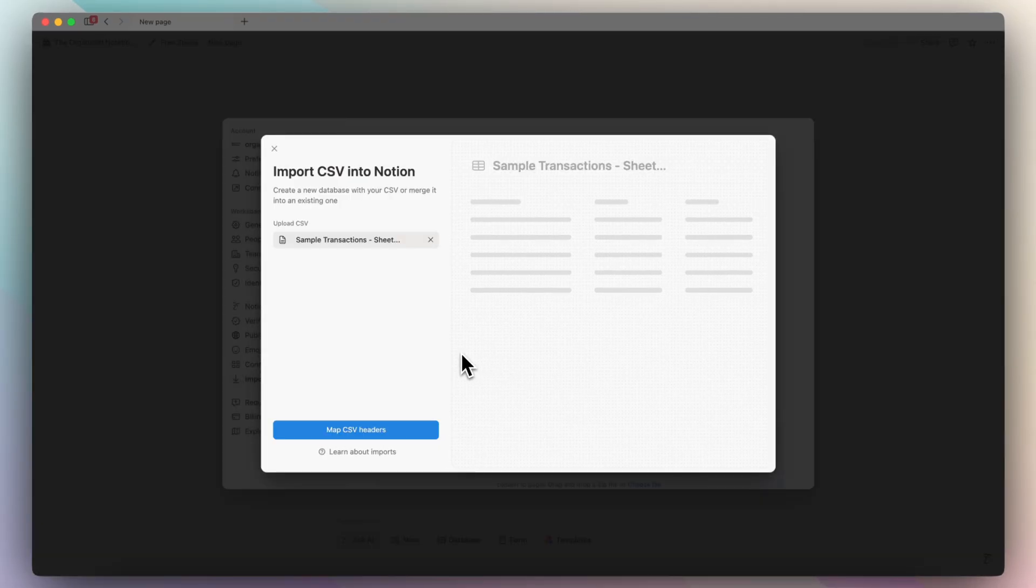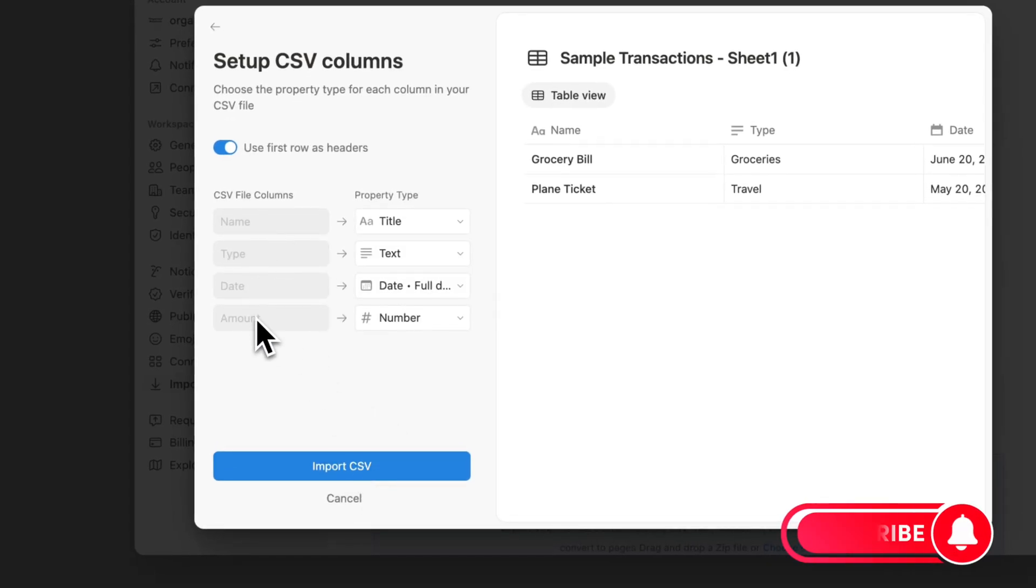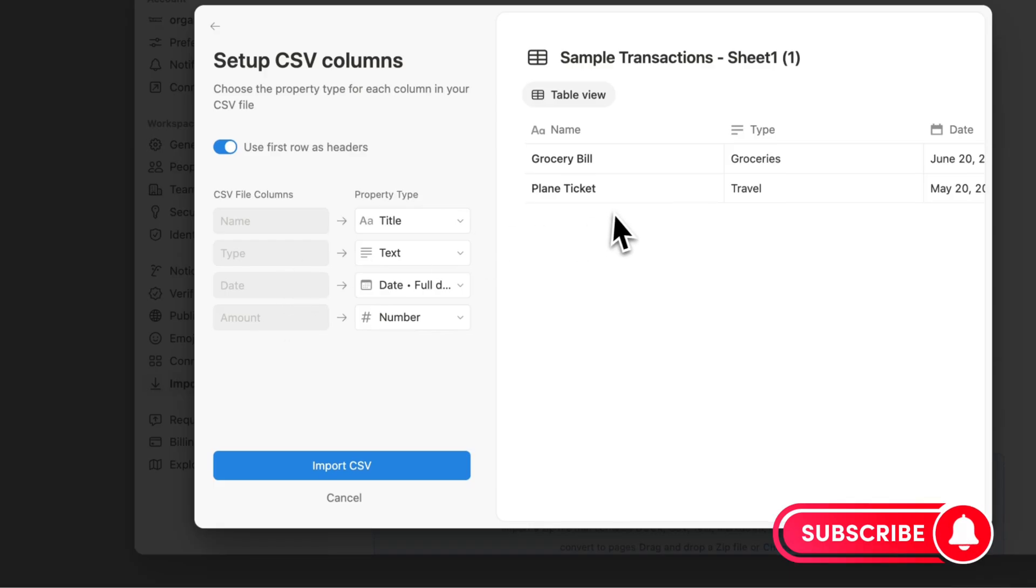In this video, I'll be going over exactly how to import, merge, and export your CSV files in Notion. If you find this video useful, be sure to like, subscribe, and turn on the notification bell. Let's dive right in.